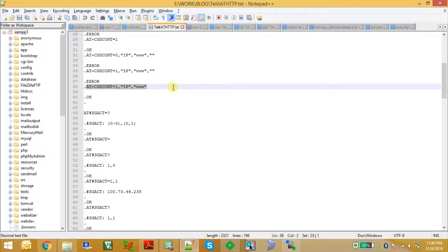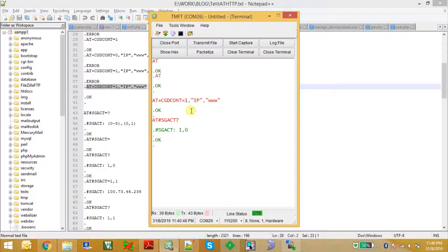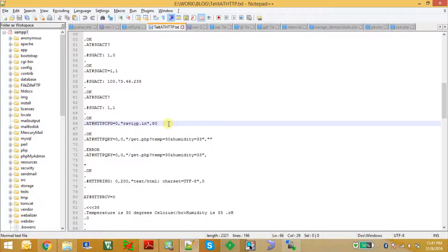I have noted down the necessary commands including my APN setting. Once the APN is set, we check whether the GPRS module is connected to the internet using the command AT#SGACT?. A value of 1,0 means it is not connected. To connect, we issue AT#SGACT=1,1, which provides internet access from the GPRS module. Next, we issue the HTTP configuration command, specifying the domain reviewip.in with profile identifier 0, connecting to port 80 of the server.